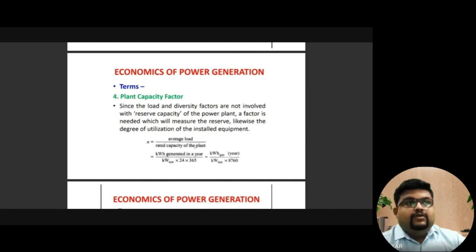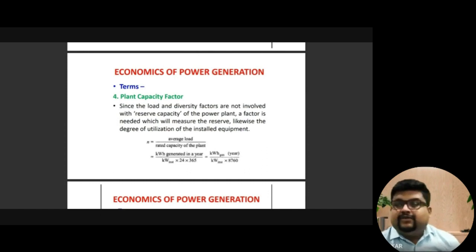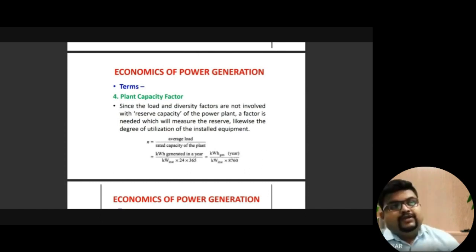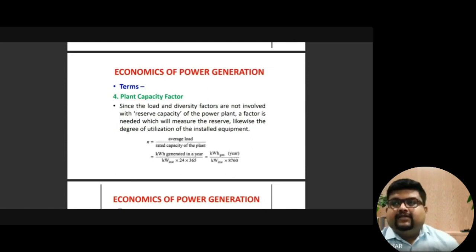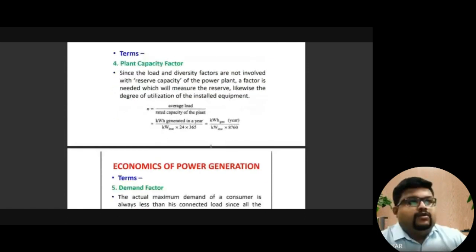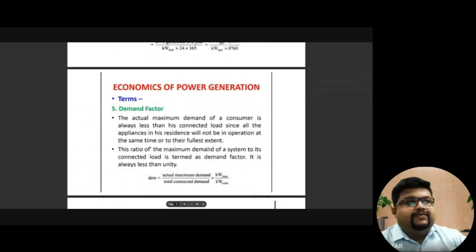These factors will decide how electricity is being generated, how much quantity is generated, and what the cost implications are for that particular type of power generation. When the rated capacity of the plant is majorly underutilized — whatever the plant capacity is, they are not using it fully — that is reflected in the plant capacity factor.